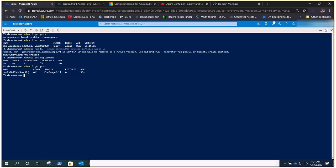The ErrImagePull error means our AKS cluster is unable to pull the image from the ACR because there is no integration — ACR is not allowing AKS to get in and pull the image. We need some kind of integration and authentication. We are not going to do anything inside the AKS cluster; we are going to utilize the functionality of Azure and Azure AD. This is the scenario where both ACR and AKS have already been created and we are integrating them after the fact.